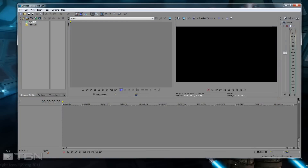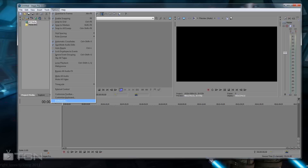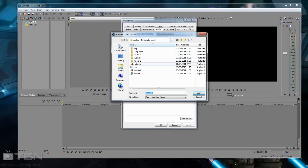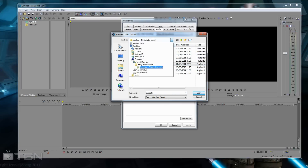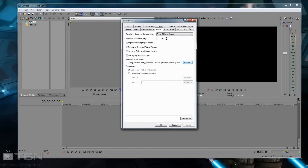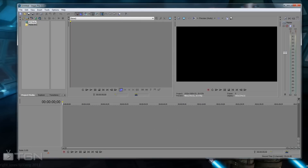First of all you need to make sure when you install Vegas you set it up correctly. Go into Options, then Preferences, then Audio. On the audio section you'll see a section called Preferred Audio Editor. Click Browse, go into Program Files, and find your program — in this case it's C:/Program Files (x86)/Audacity 1.3. Click Open, then Apply and OK. That will set it up so Audacity becomes your external audio editor.